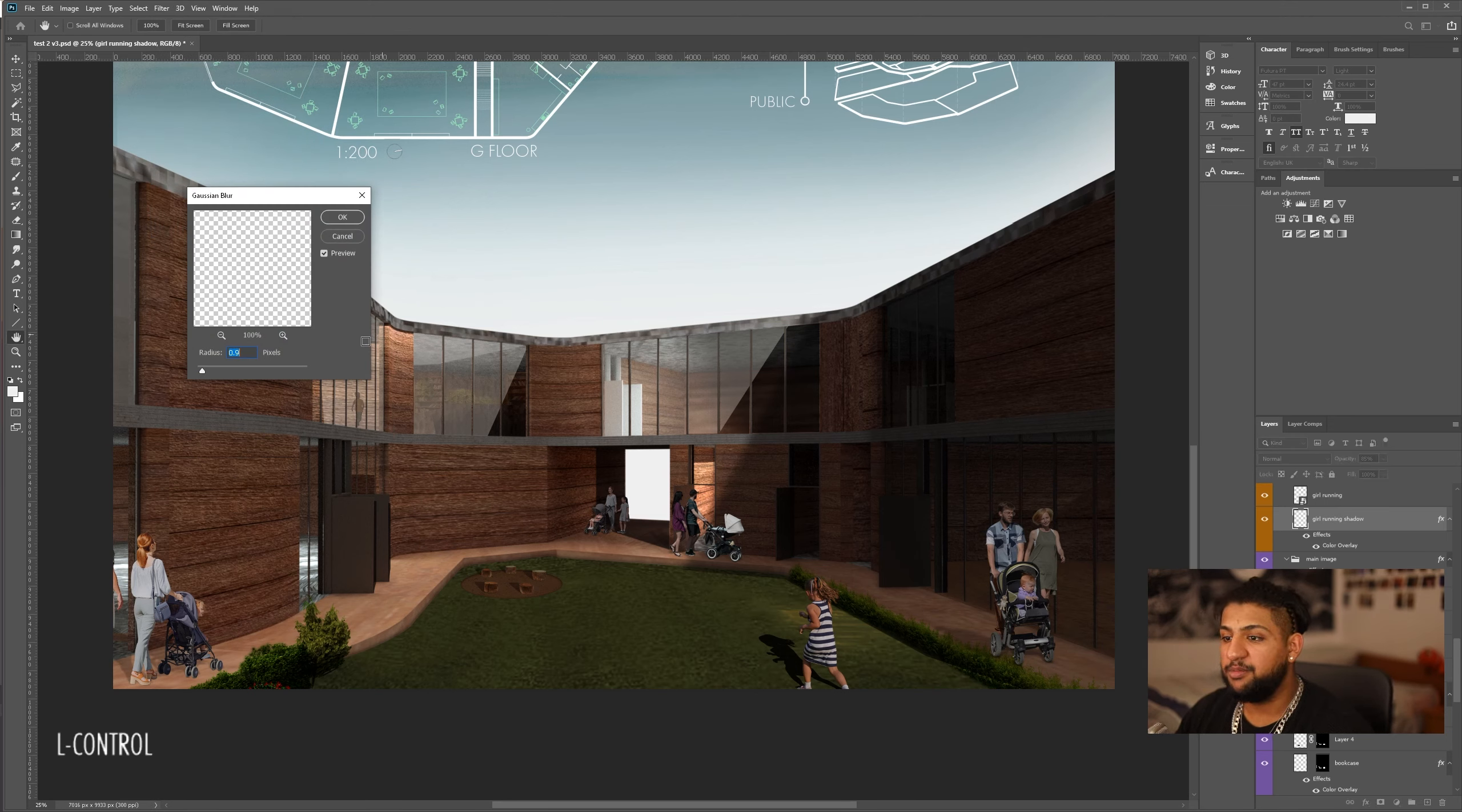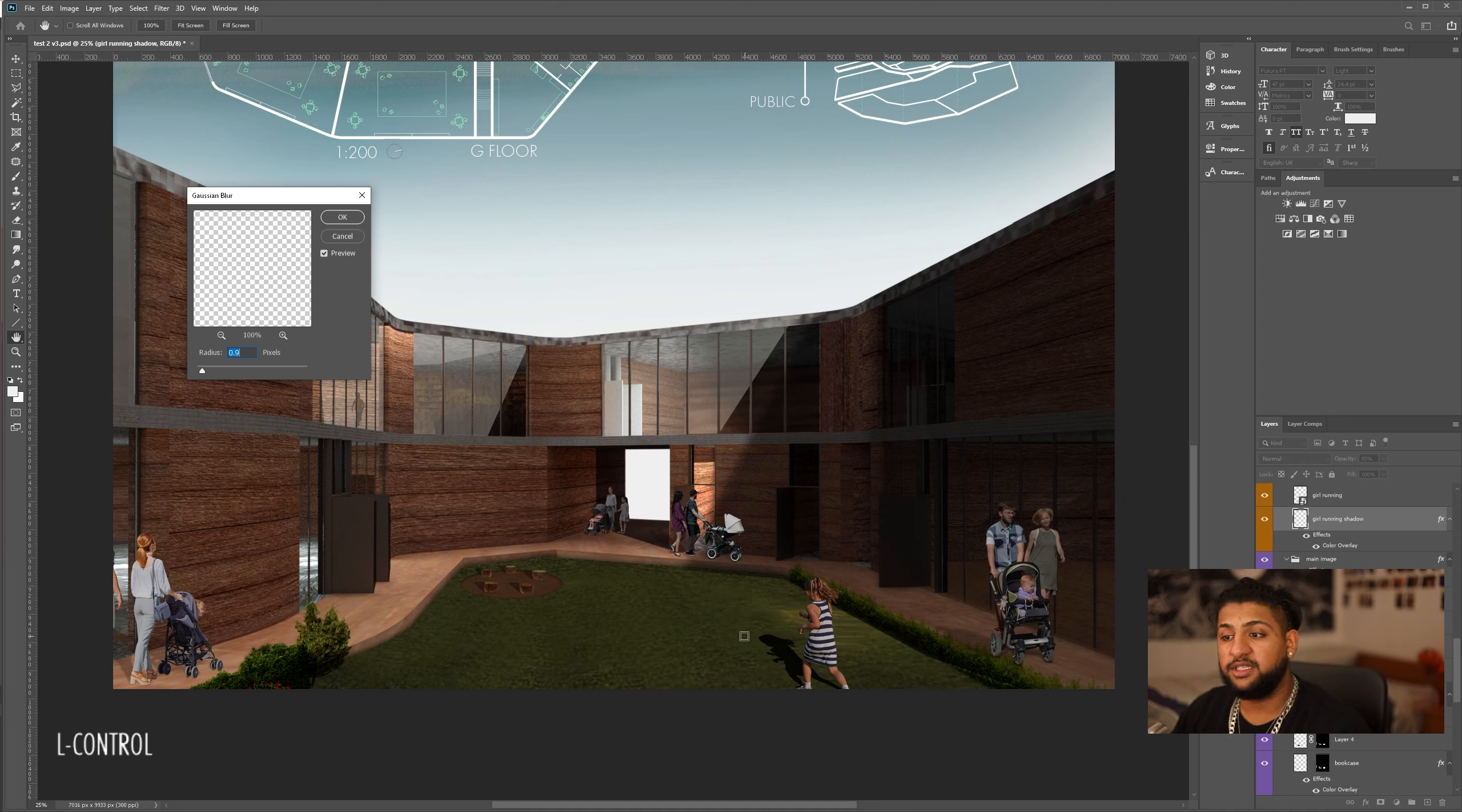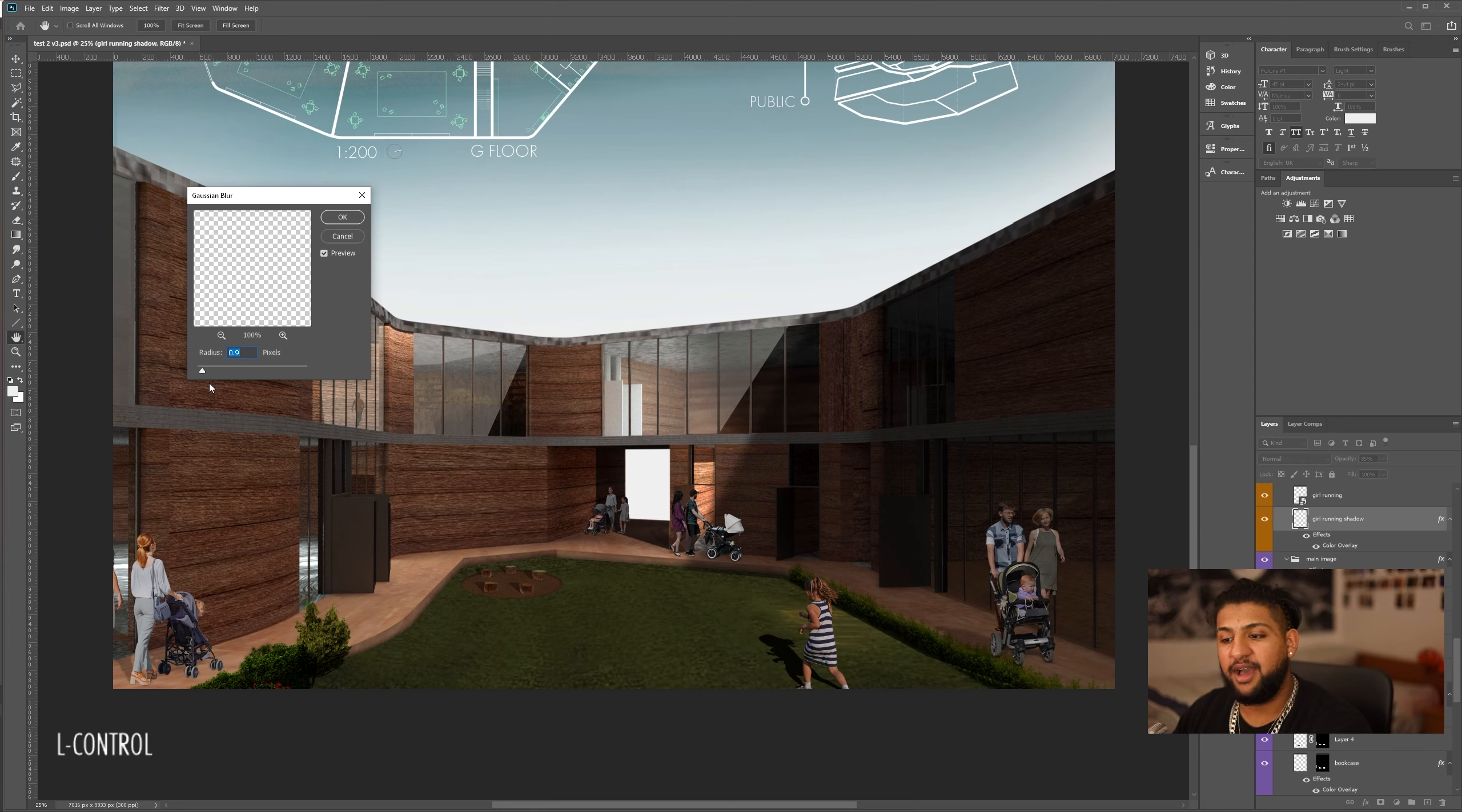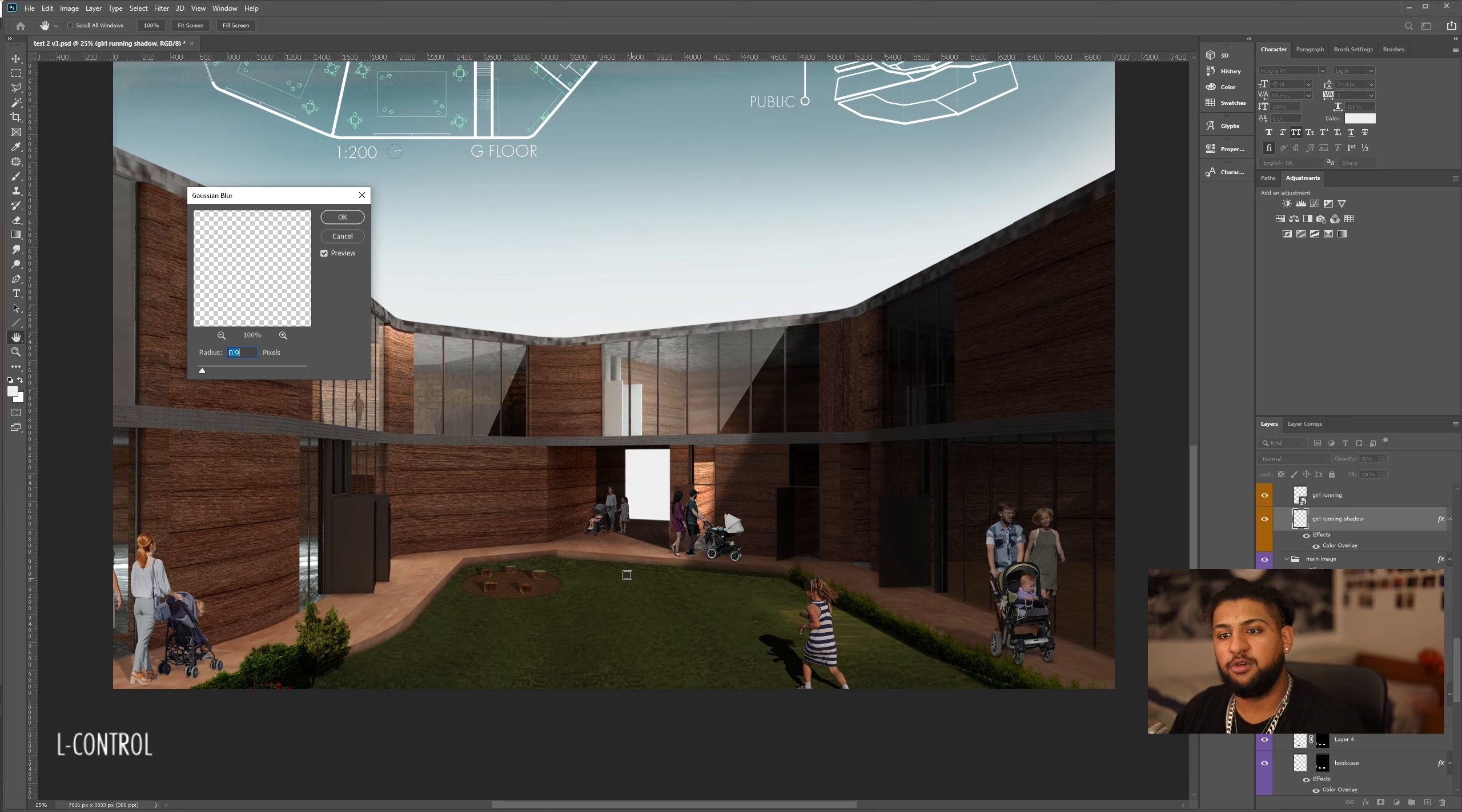Now, keep in mind, what Gaussian blur is, it just simply blurs it in all directions. But if you have a shadow that's closer, the shadow will be bigger and more defined, so it will need more blur than a shadow further back. That's because the shadows further back will be smaller, and the effect of the blur will show up much stronger because they're smaller.